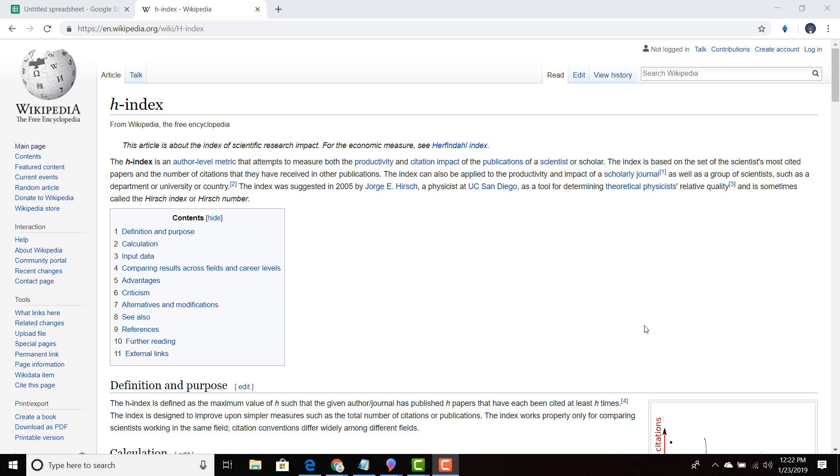Welcome everyone. So today I wanted to talk about the H-Index. The H-Index is an author level metric that attempts to measure both the productivity and citation impact of the publications of a scientist or scholar.